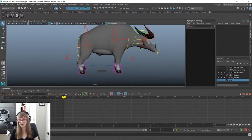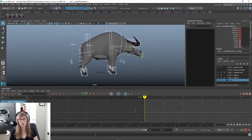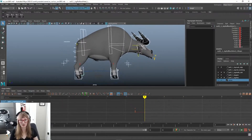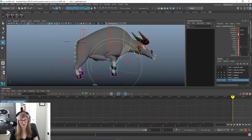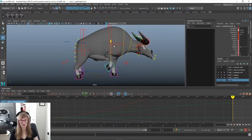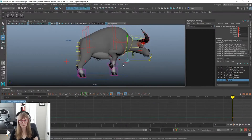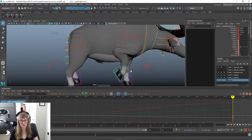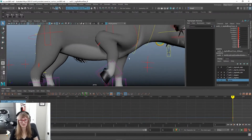Usually I like to work in stepped when I'm blocking out an animation. We might do that for the first couple poses, but since we're doing a cycle I don't stay in stepped very long because we want to see how it's moving — the speed of it and everything like that.